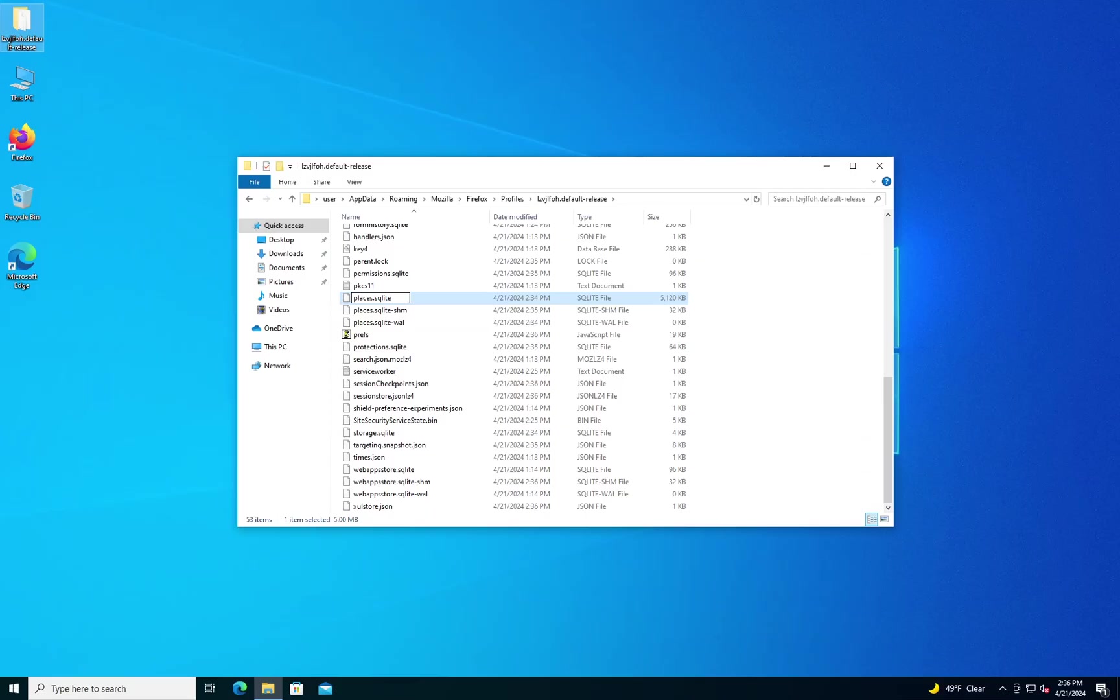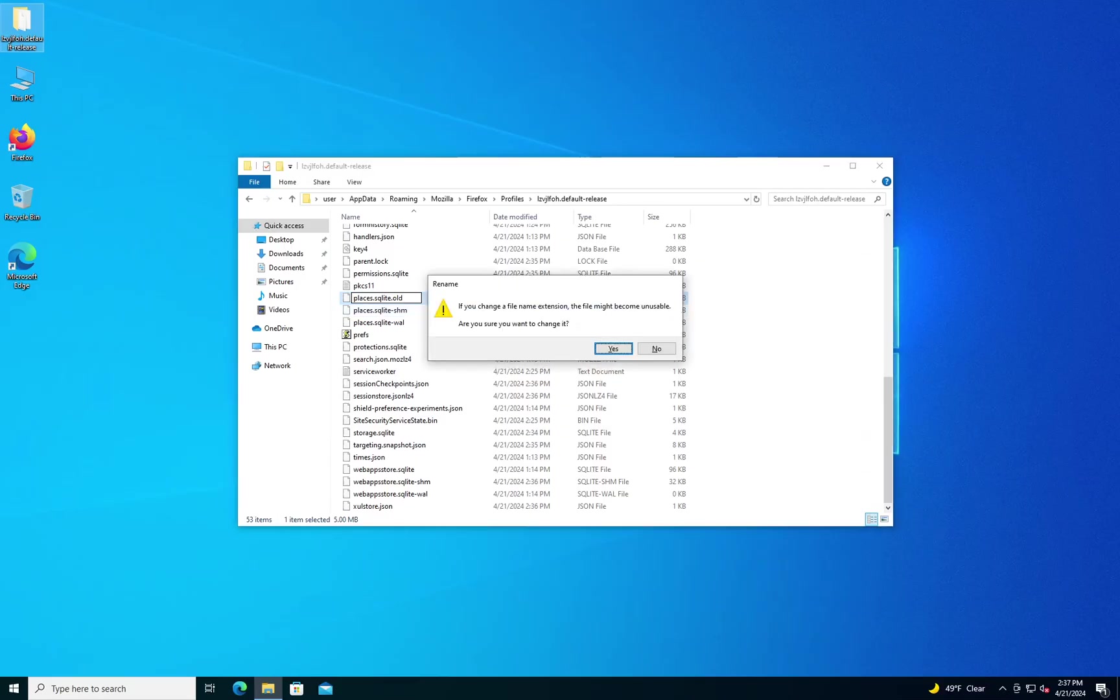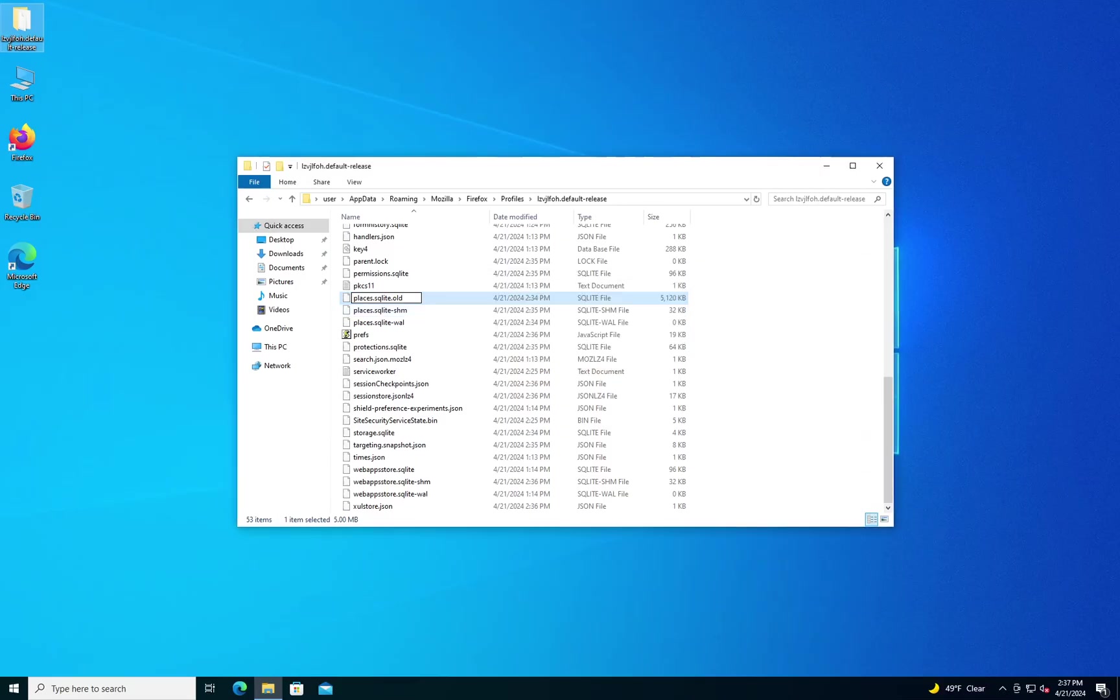So change it. With the examples I found, you just add a .old to the end. You can put anything at the end as long as it's not a valid file extension. You'll get a warning. Just click Yes to change it.